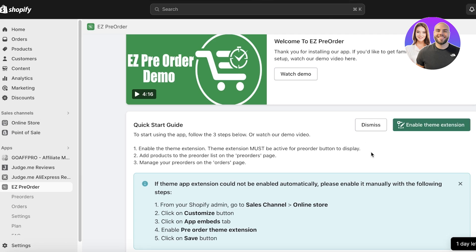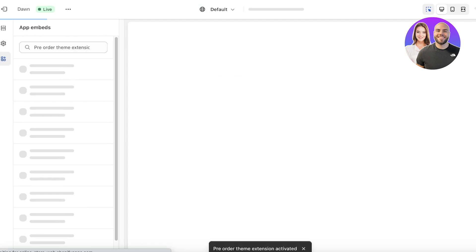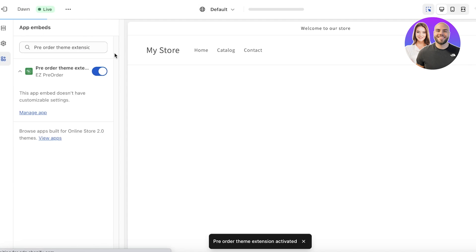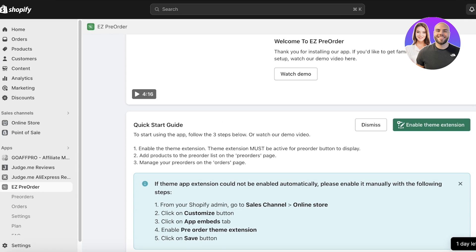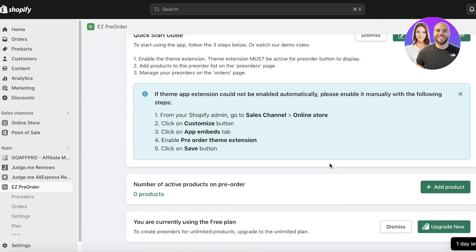Once you've done that, you can click on Enable Theme Extension to make it easier. If you prefer, you can do it the manual way shown earlier, but clicking Enable Theme Extension does pretty much the same thing. After you've enabled this extension, you want to start adding the particular products you're launching for pre-order.